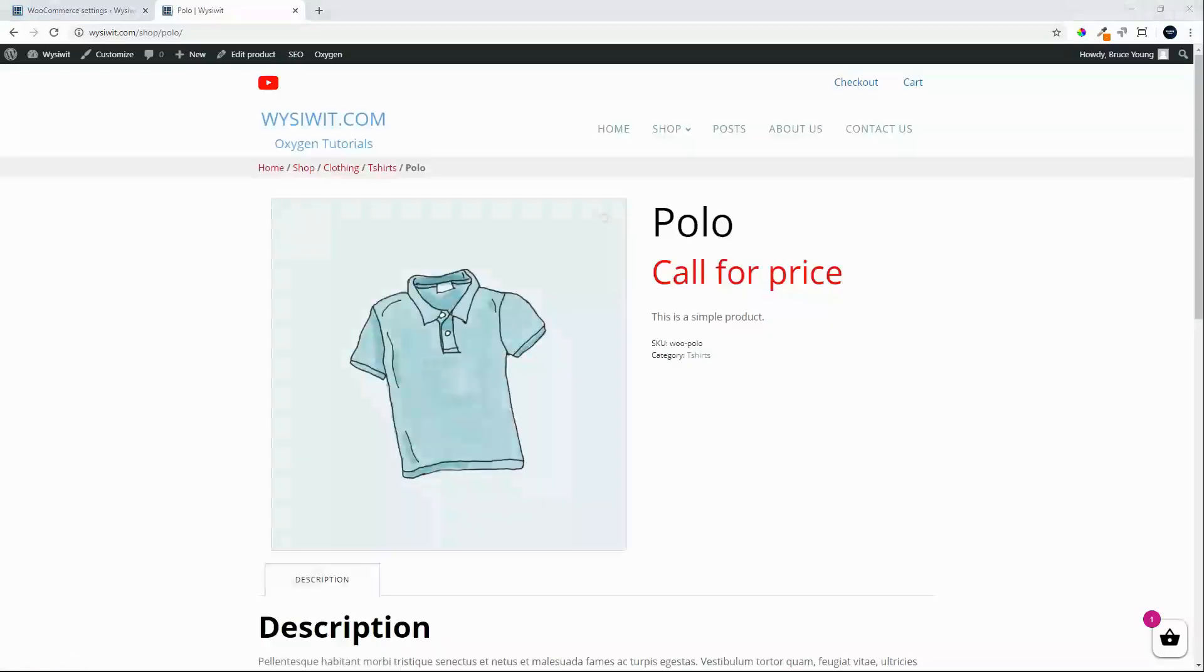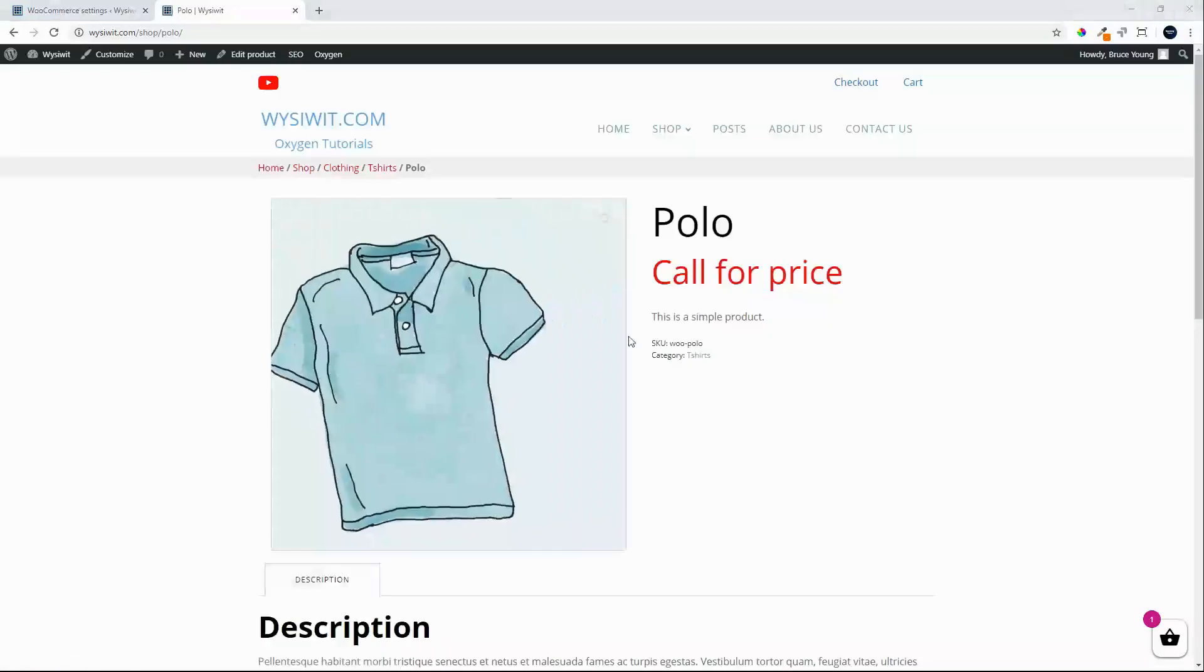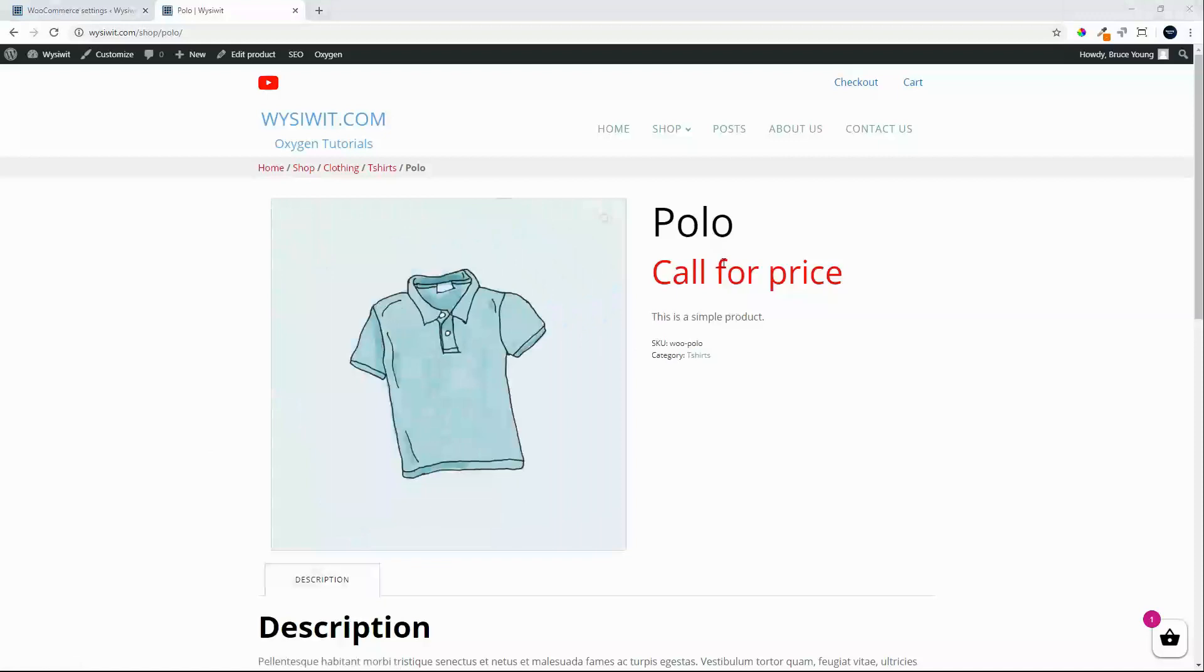On the single view we see call for price and there's no button to add this product to our basket. To make that more interesting we can put in a phone number here for people to click on and phone.